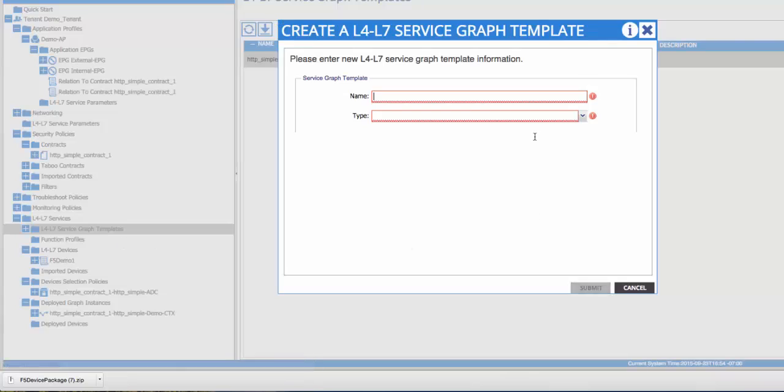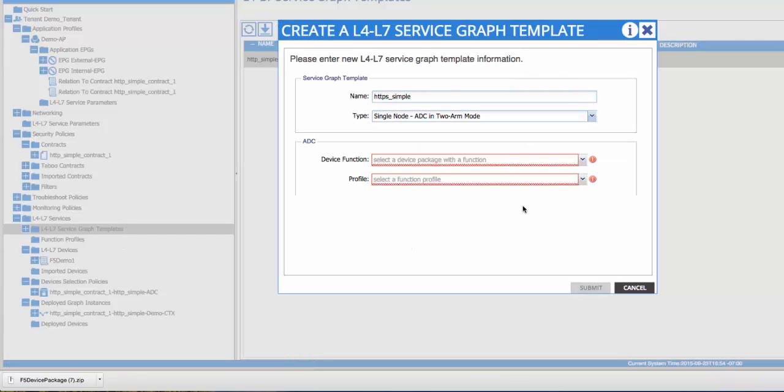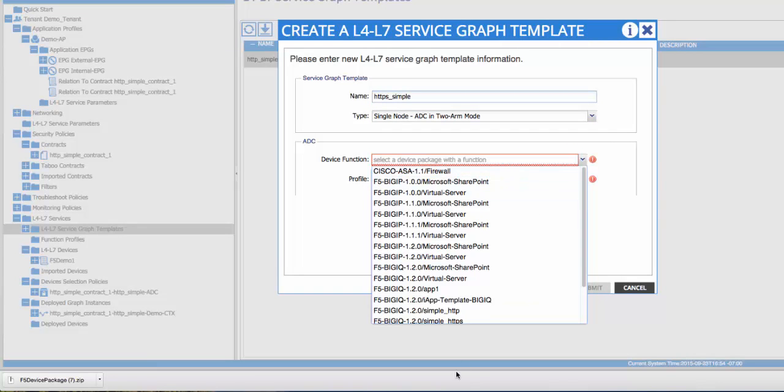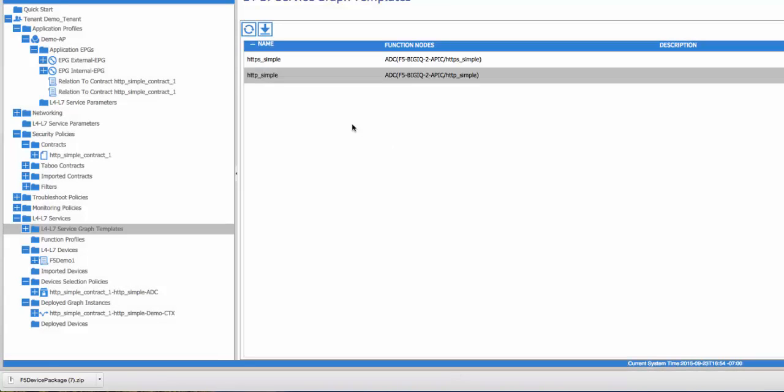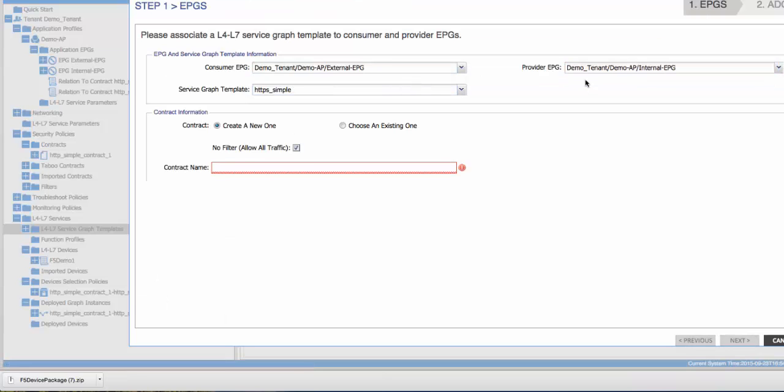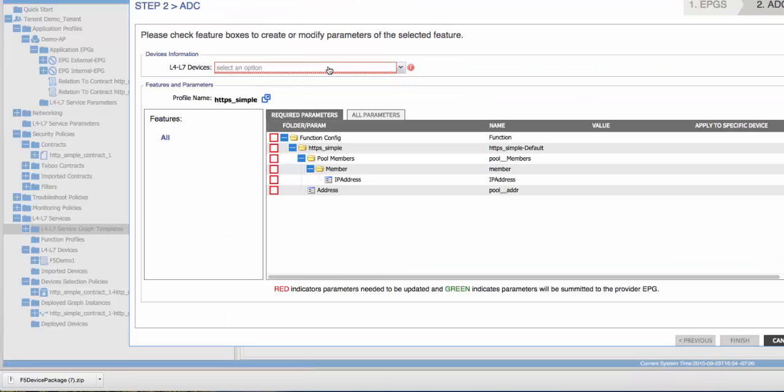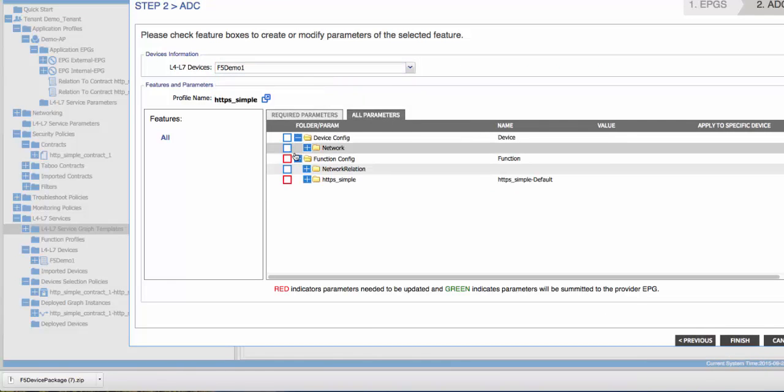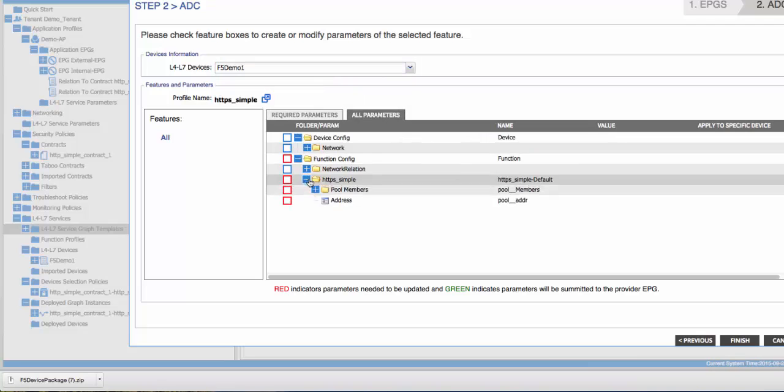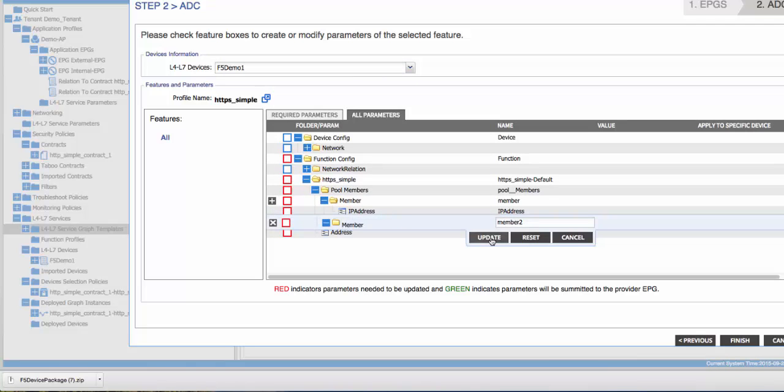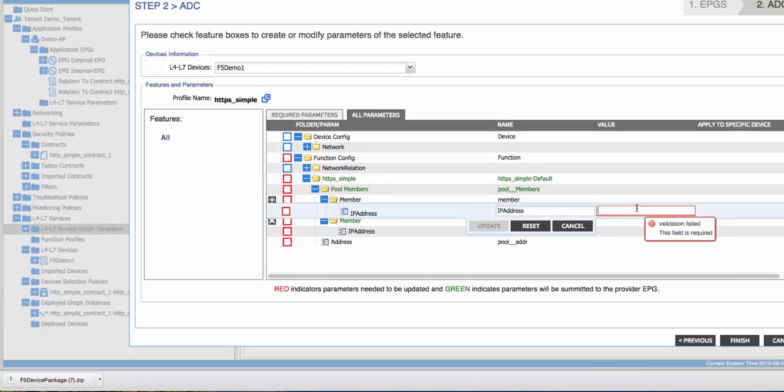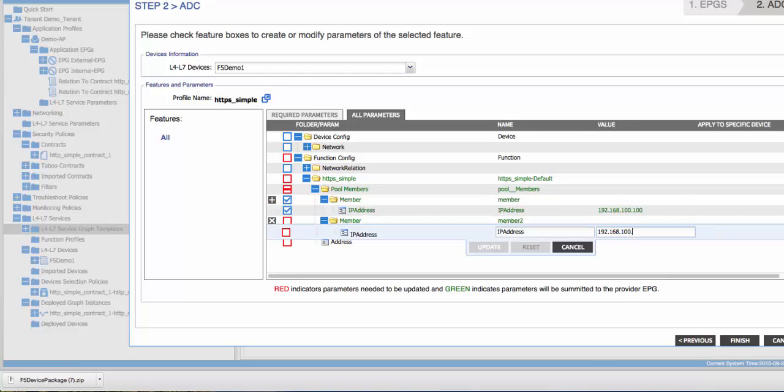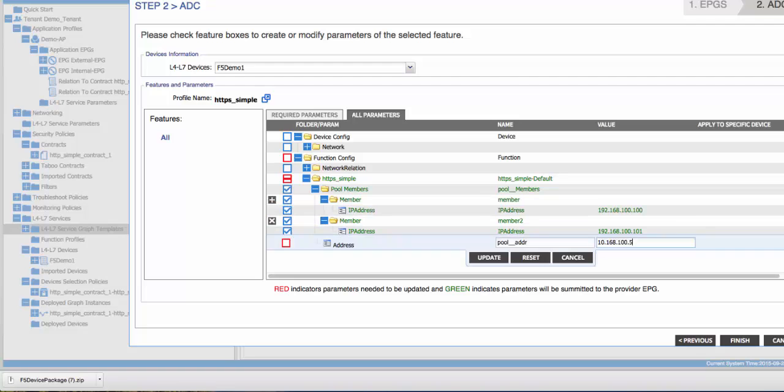Now we'll deploy the HTTPS simple service function. To do that, we'll create our service graph template, and then deploy a service graph using this template. We'll populate our EPGs and contract information as before. This time, we can skip the network config since it was configured in a previous step. This, however, should not be done in production. We'll populate our pool members and our virtual server IP address.